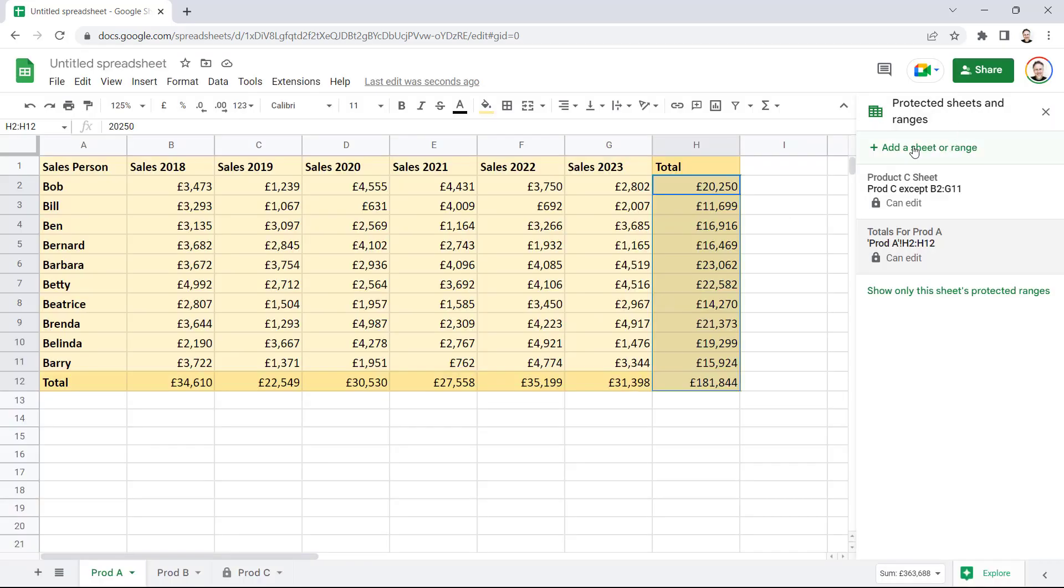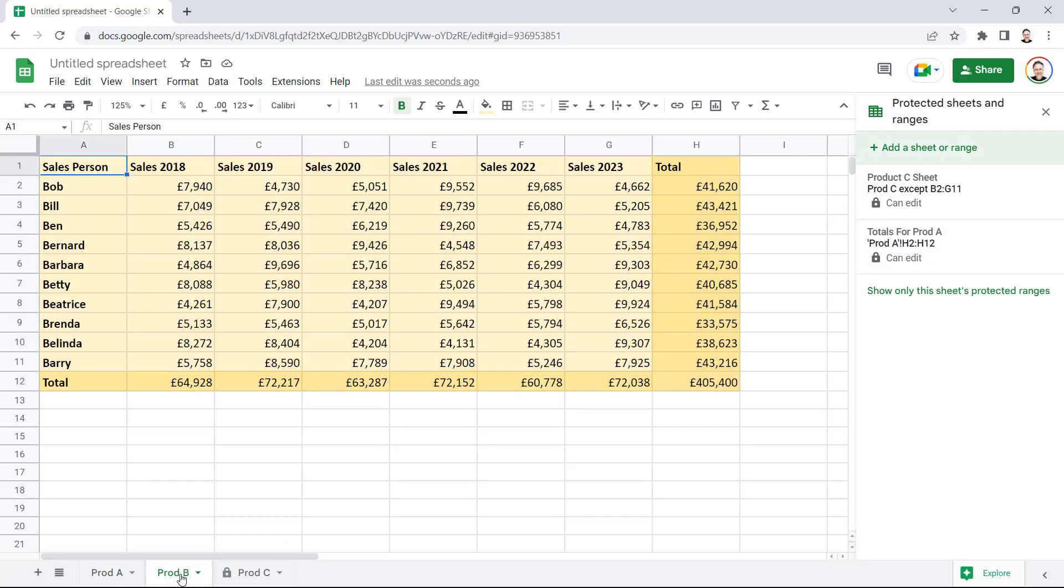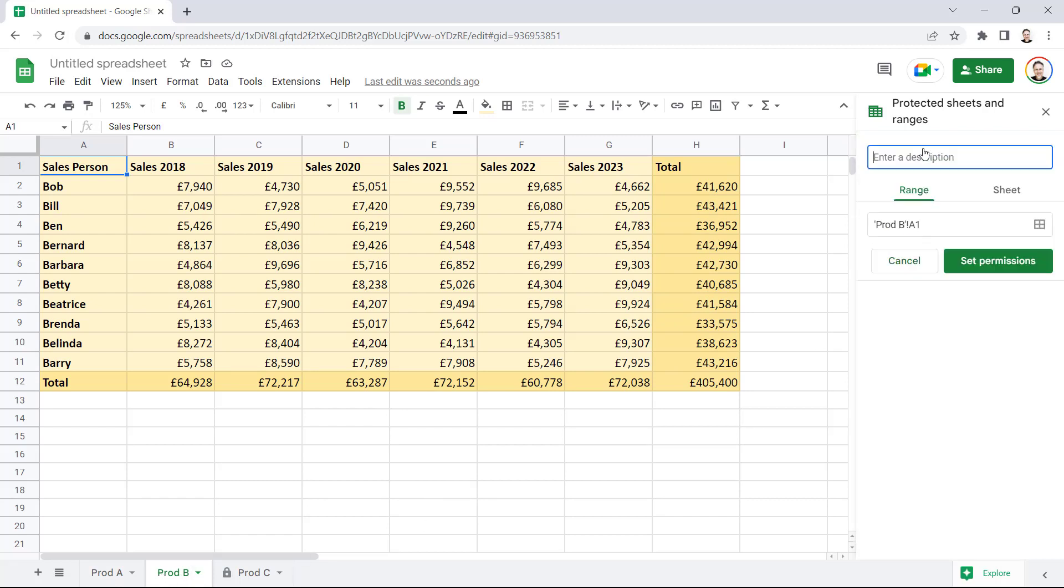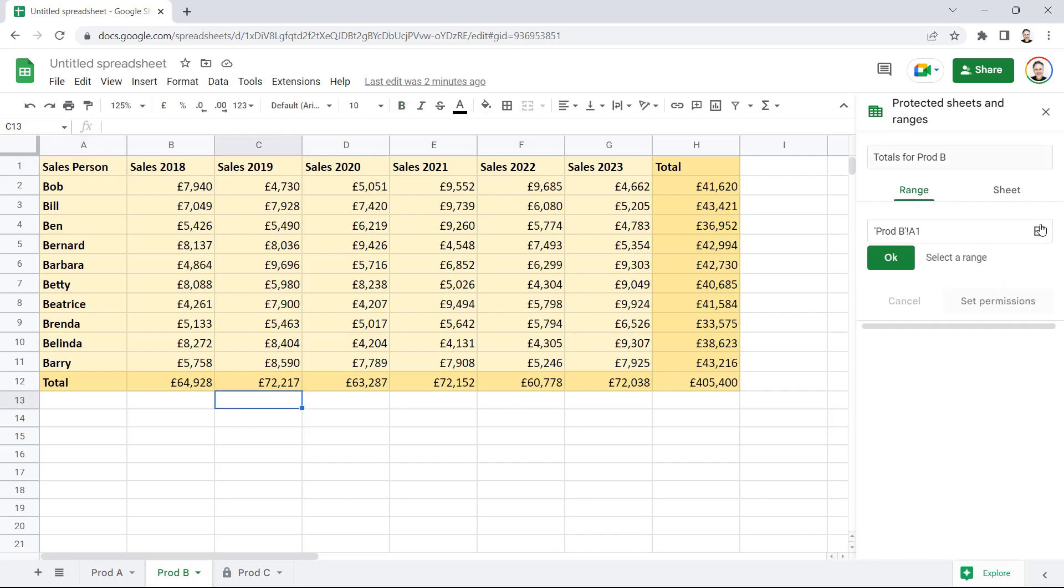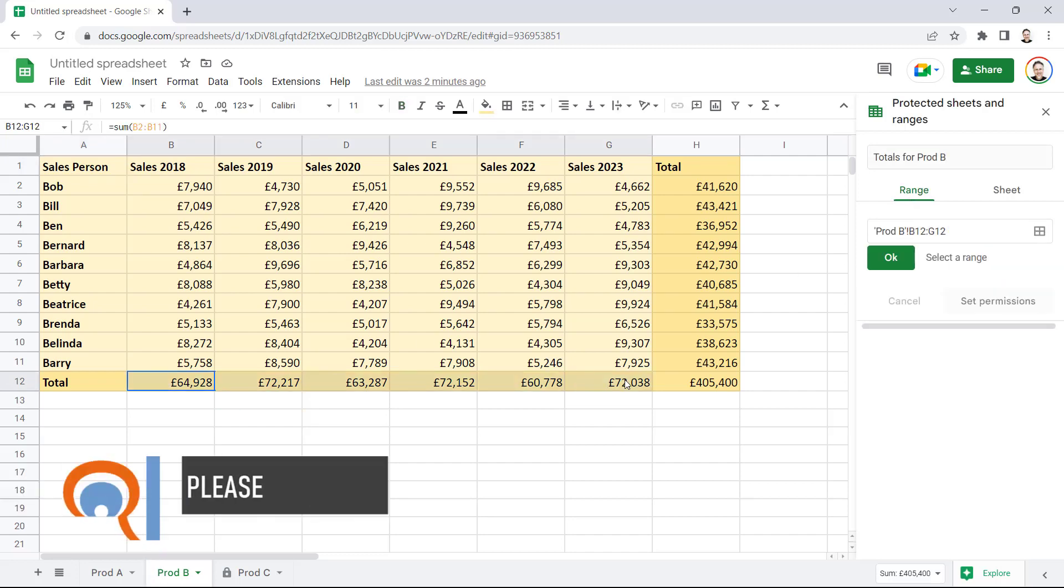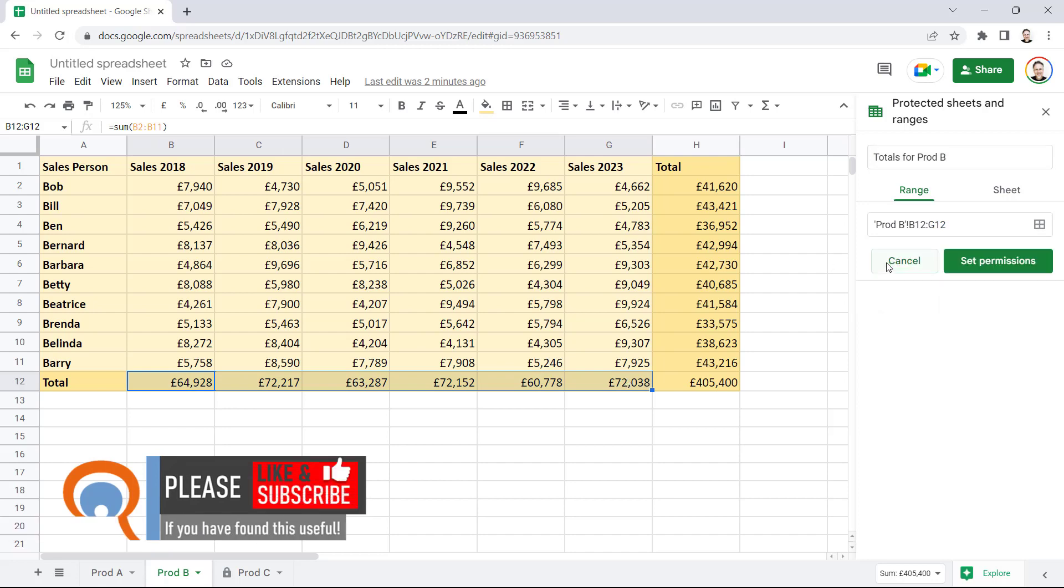If you want to add more ranges, say I want to add ranges on Product B sheet, I'd go to the Product B sheet, add a sheet or range. Make sure Range is the option selected here. Give it a description. Select the relevant cells. And then click on OK.